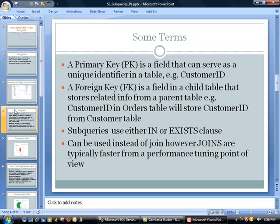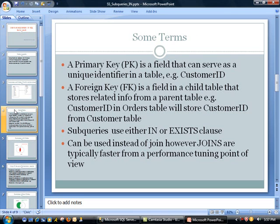As far as some terms, a primary key is really the field that can serve as a unique identifier in a table. We looked at the customers table, this would be customer ID. Really what that means is that you are giving a unique value to that record. So if you have two customers named ABC Corporation, you should be able to tell them apart.